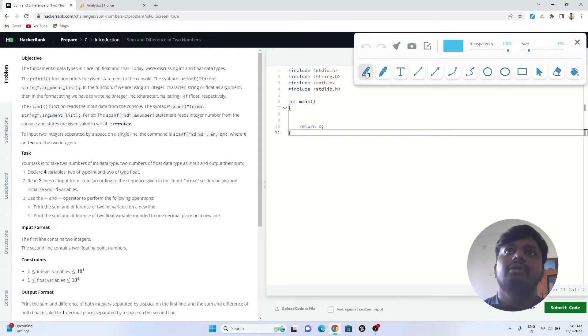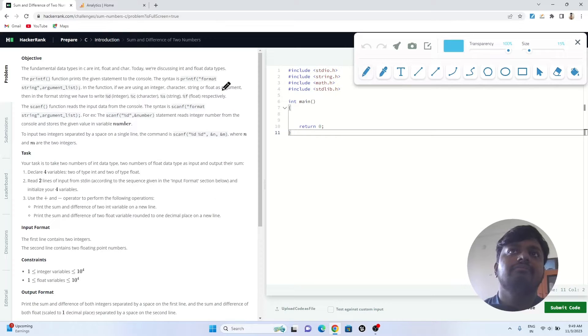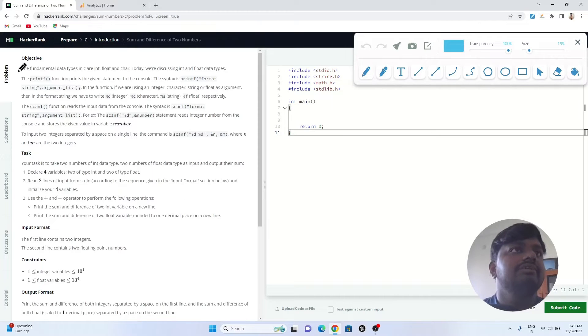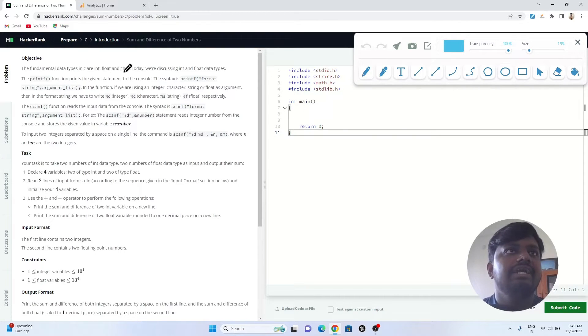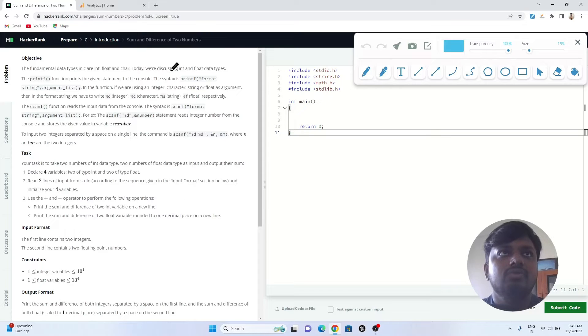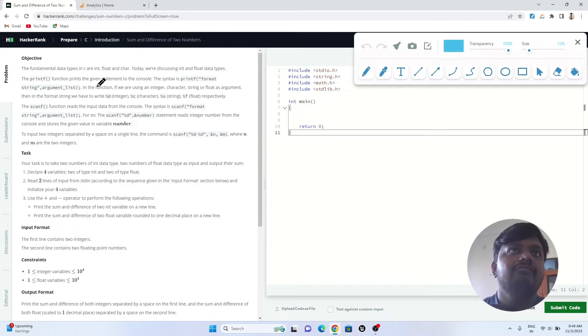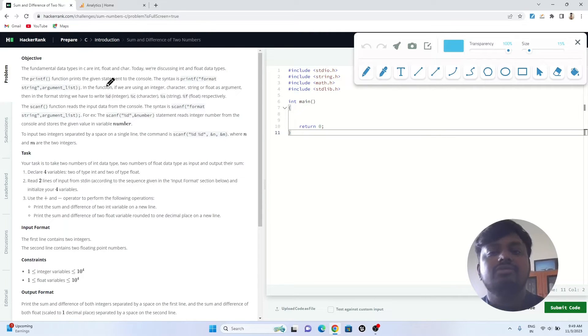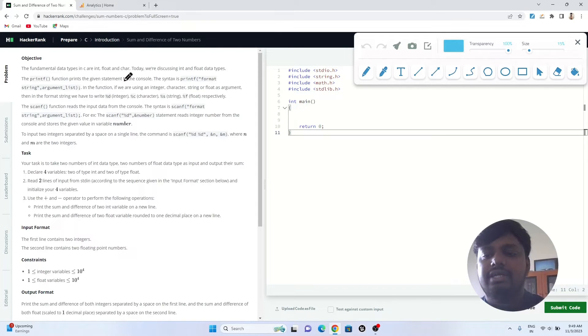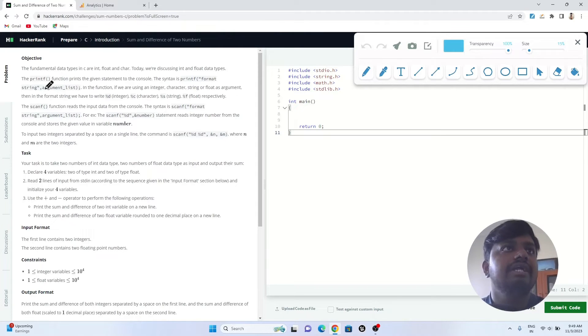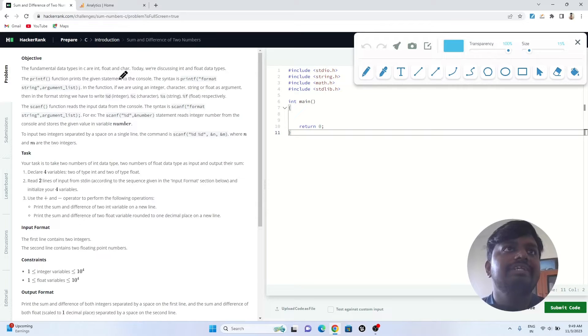Let's start reading the programming problem statement. It is given that fundamental data types in C are int, float, and character. Today we are discussing int and float data types.